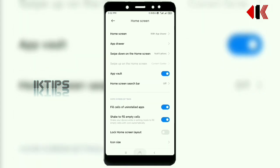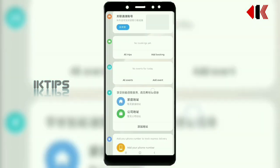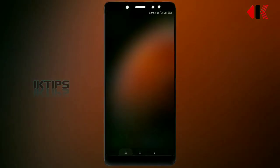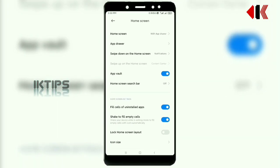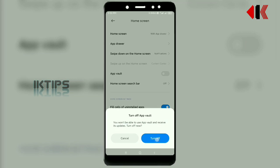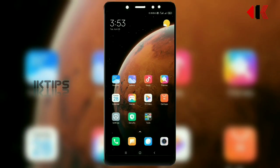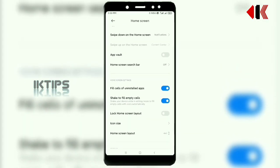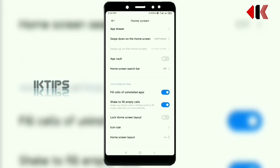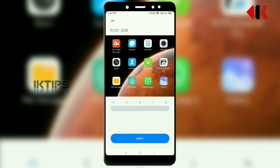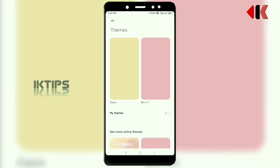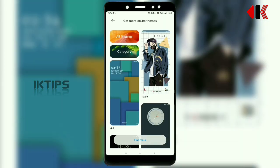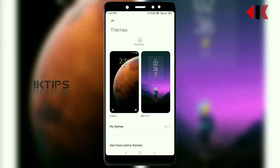I will turn off the scroll on the home screen. If you remove this panel, I will disable it in the app model. Next, I will change the icon size, the UI layout and style, and access the theme store.